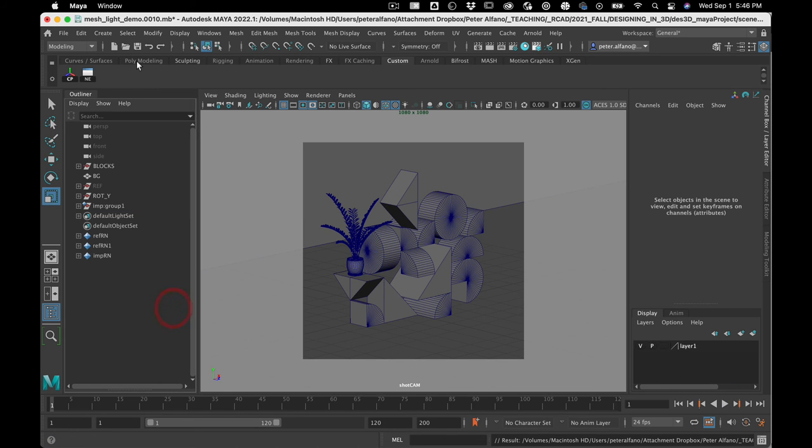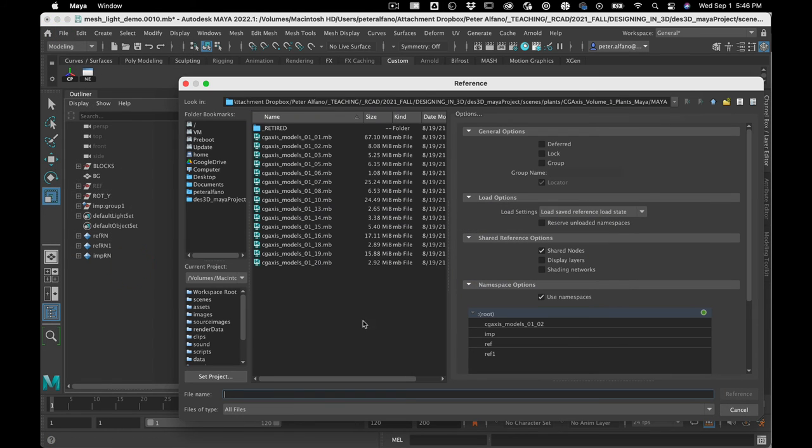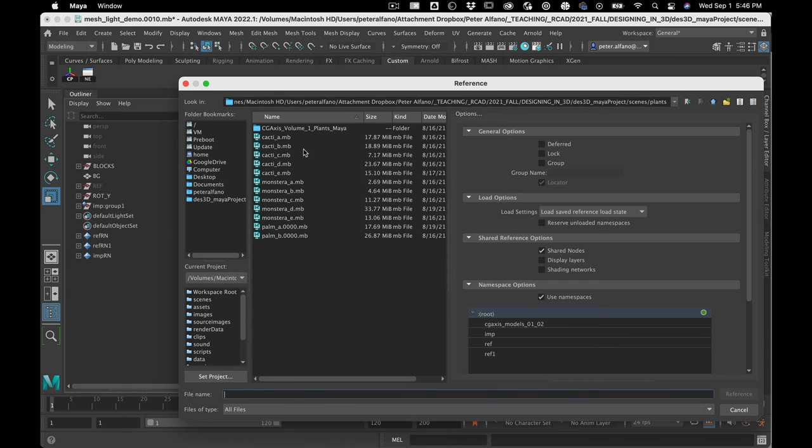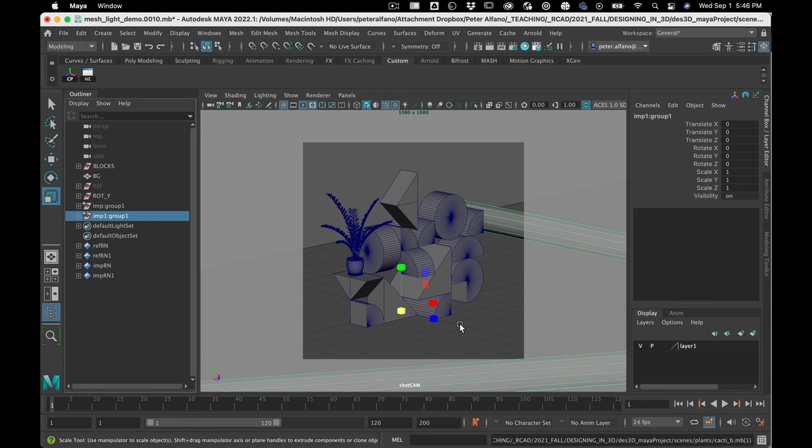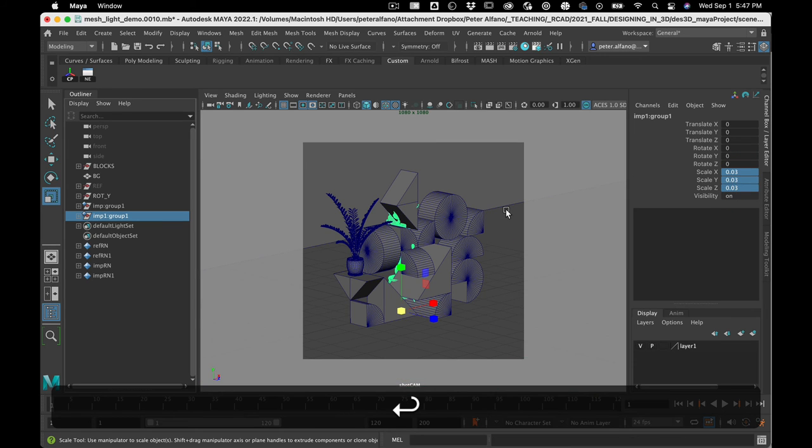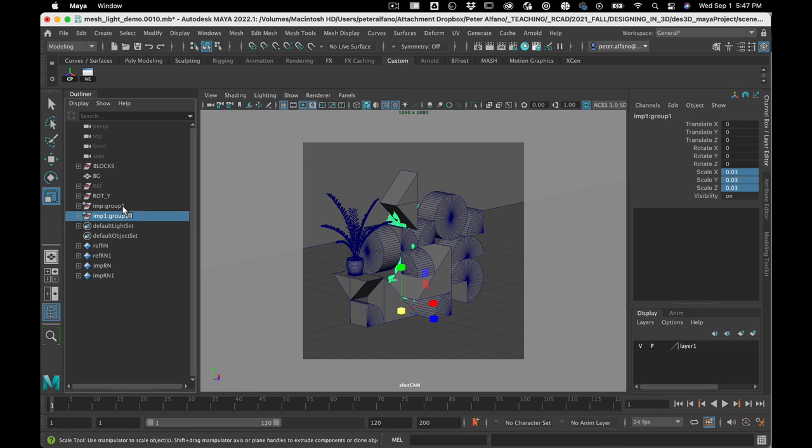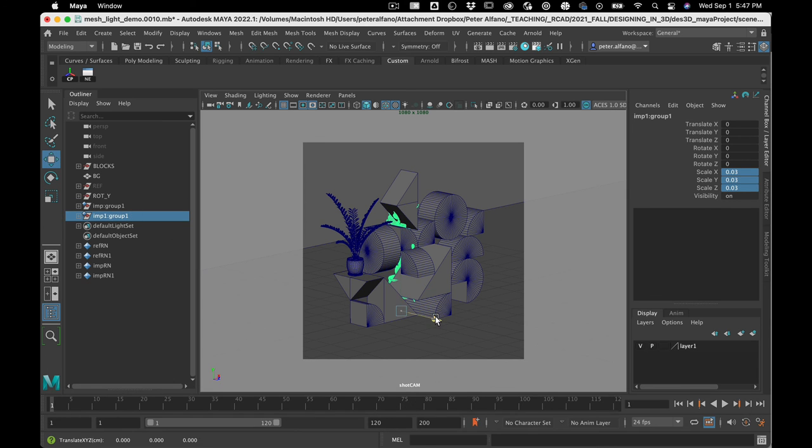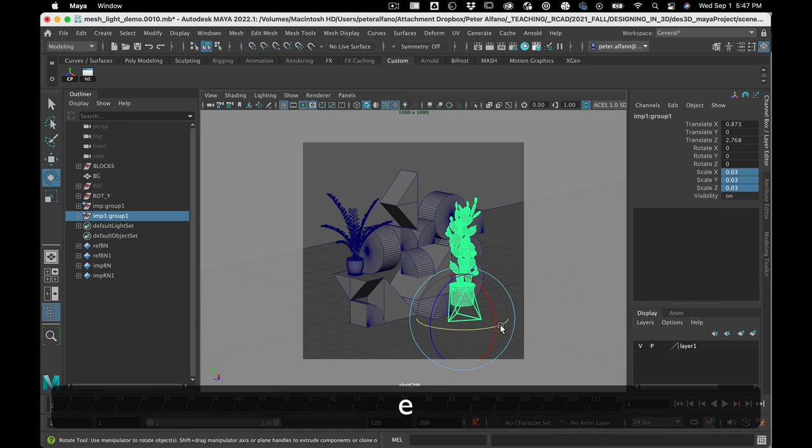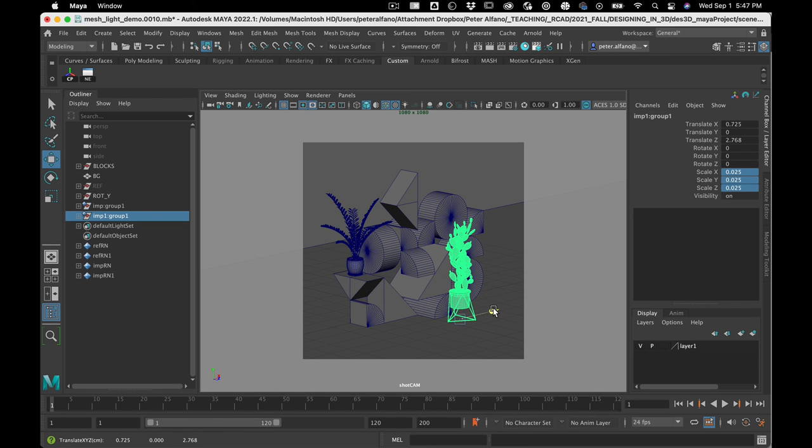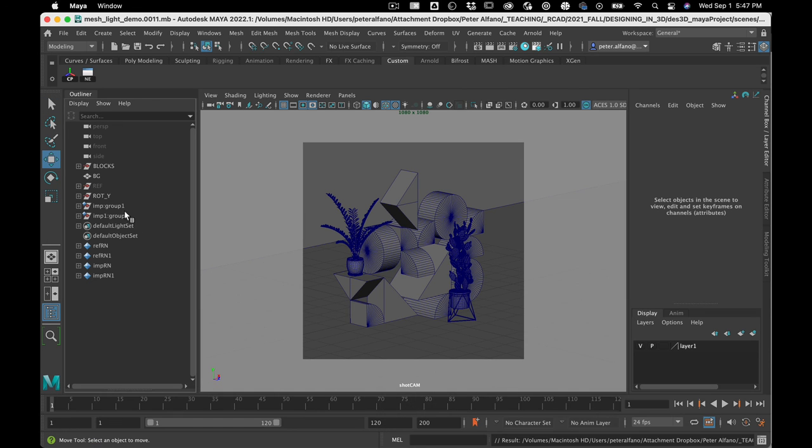I'm going to create a new reference. Create reference, and we'll go—cactus is pretty cool. Save that.